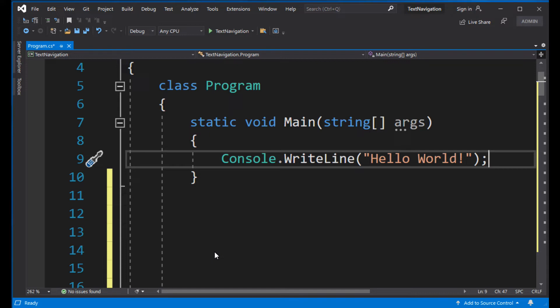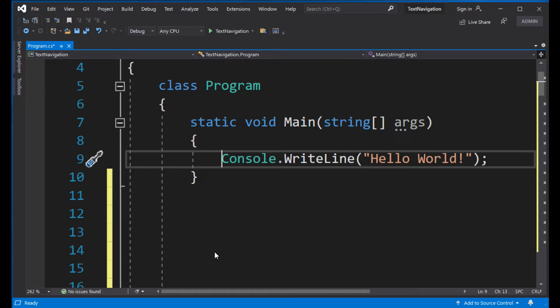The End key moves the cursor to the end of the line. The Home key moves the cursor to the beginning of the line.